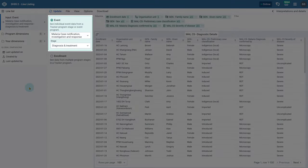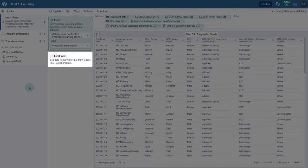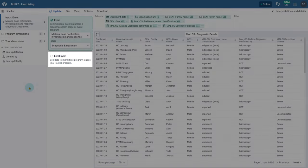The Event input type allows you to see individual event data from an event program or within tracker program stages. The Enrollment input type allows you to see data from multiple stages in a tracker program.